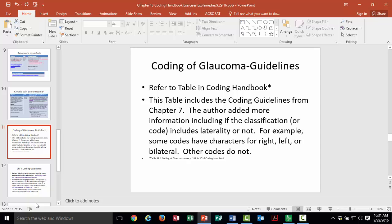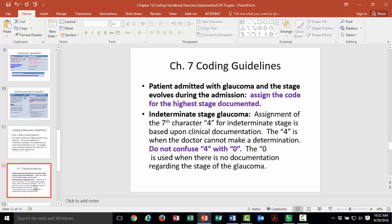Glaucoma is a diagnosis with different characters for laterality — some codes have right, left, bilateral, and some don't have a laterality option at all. Always look for laterality when completing a code. In the coding handbook there is a table that includes these guidelines and helps clarify how the codes are assigned. Chapter 7 coding guidelines also specify how to assign the glaucoma code when the stage changes during admission. For example, if the patient comes in at stage 2, progresses to stage 4, and returns to stage 2 by discharge, you assign only the code for the highest stage, which would be stage 4.